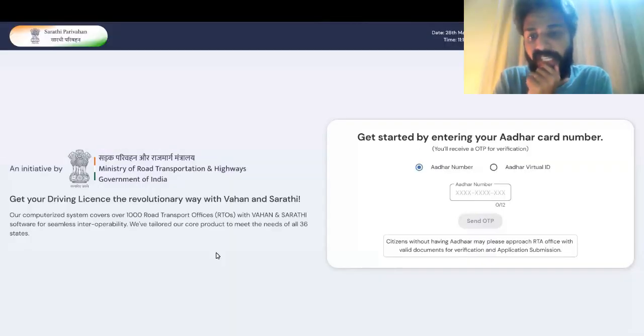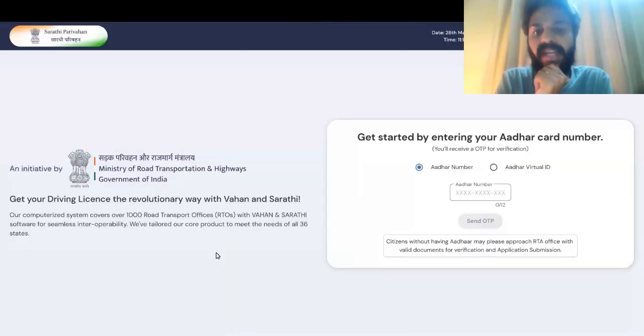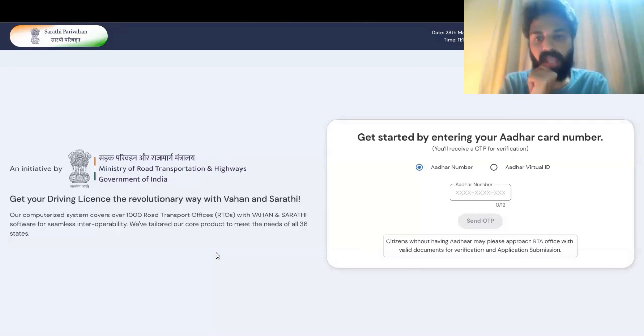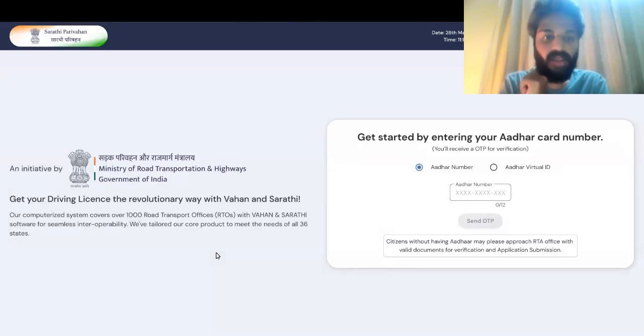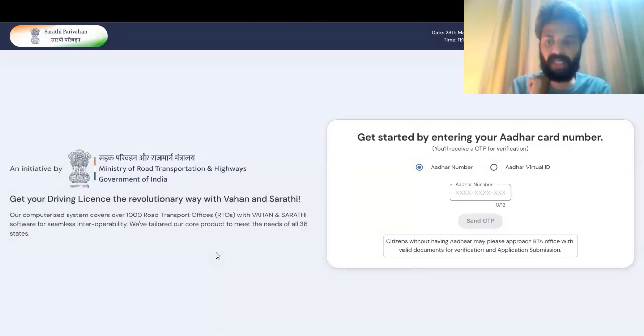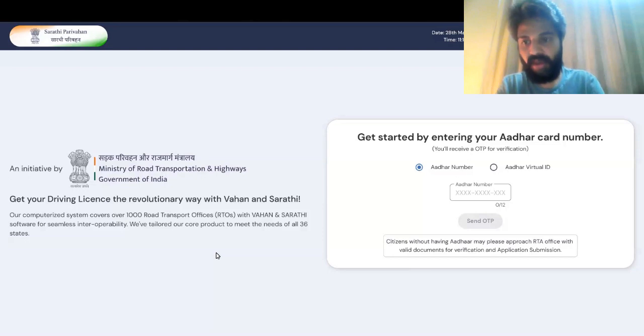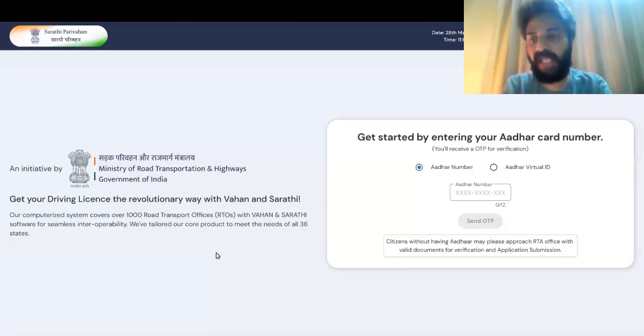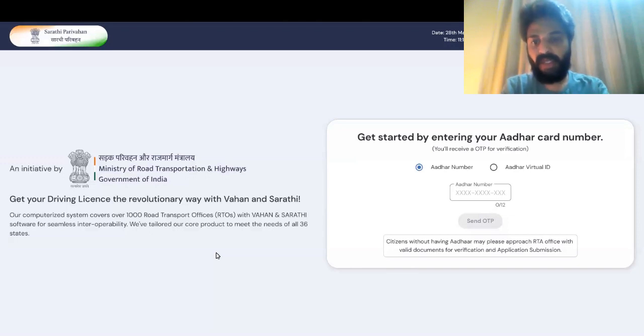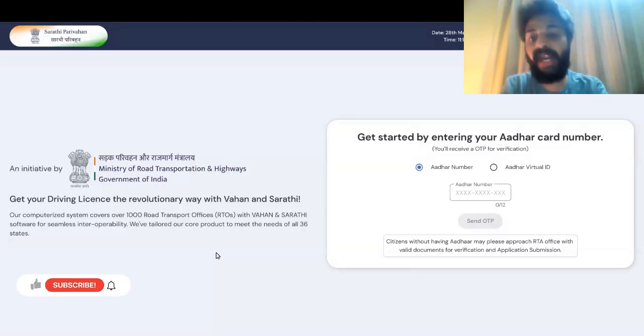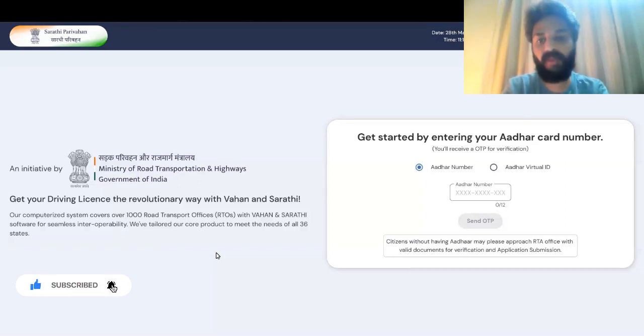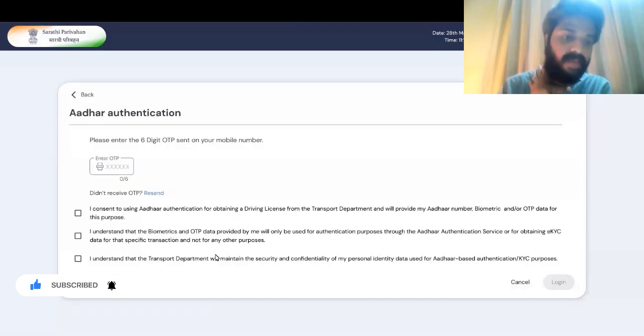This is the first touch point for my design. Sarathi Parivahan as a service can only be used if they have an Aadhaar card. What I've done is I brought that to the front. I don't want the user to go ahead and then realize that if I don't have an Aadhaar card, this is not for me. So I've brought it back here to the front, and if they don't have an Aadhaar card, it is mentioned below that they can directly proceed towards the RTO.